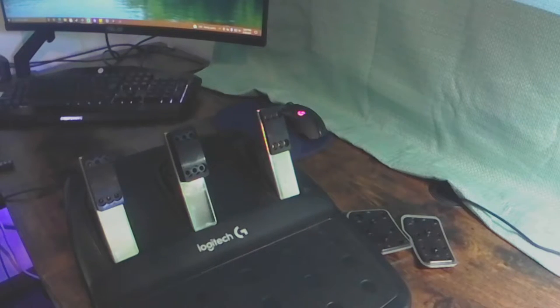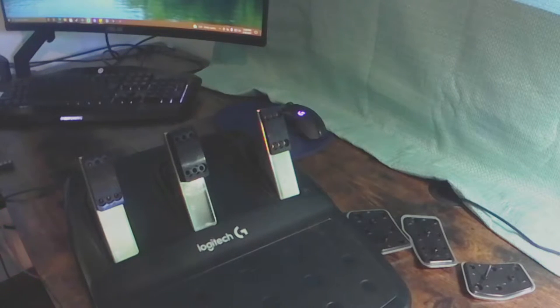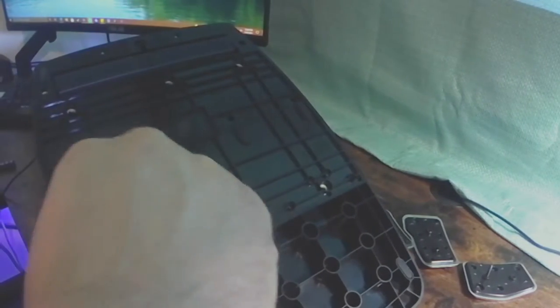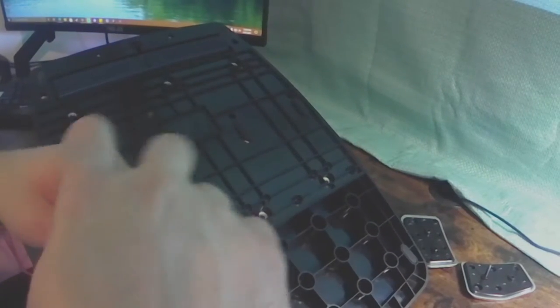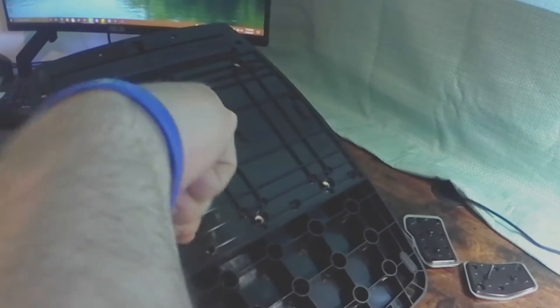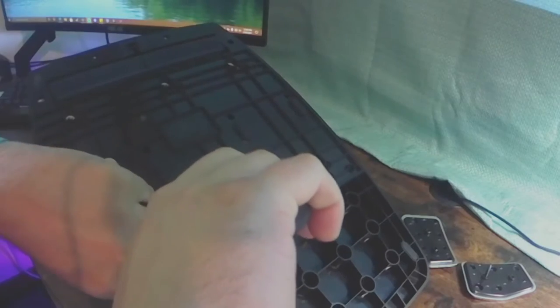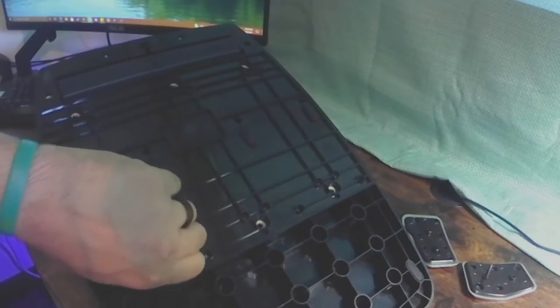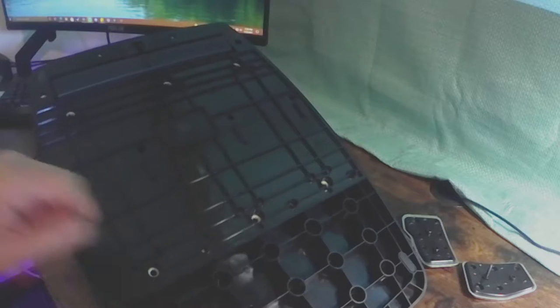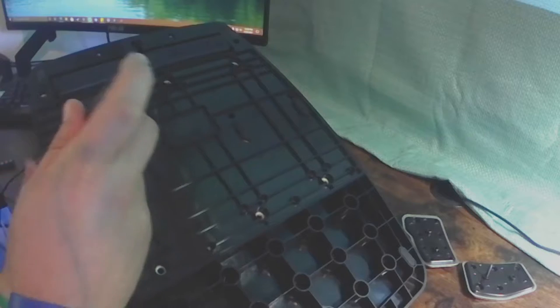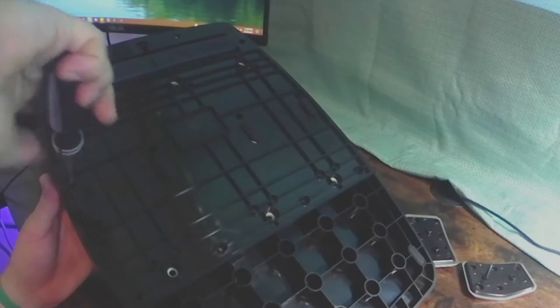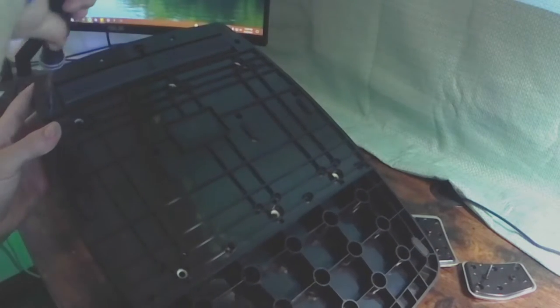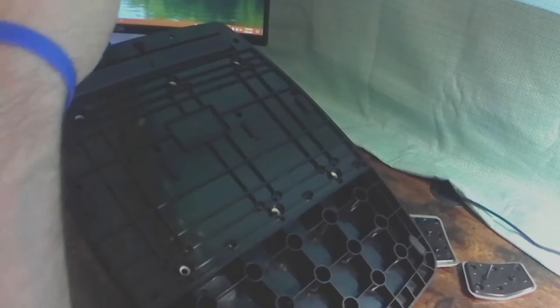At this part we're gonna speed it up a bit because there's a lot of screws on the back. You'll see me taking out two different colored screws. The silver colored ones hold the back plate on to the base unit itself and the black ones hold the pedals to the base.